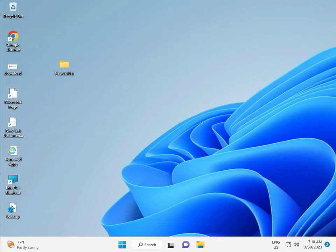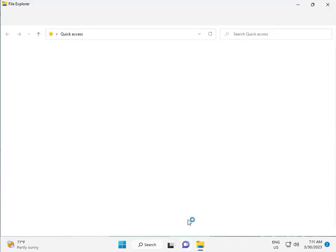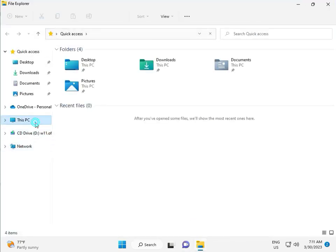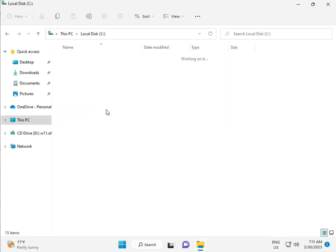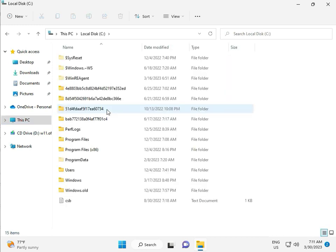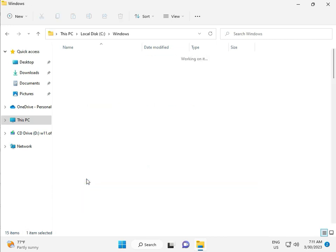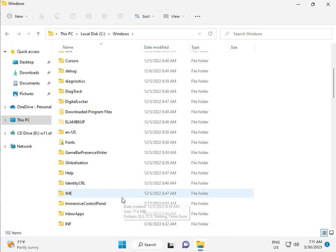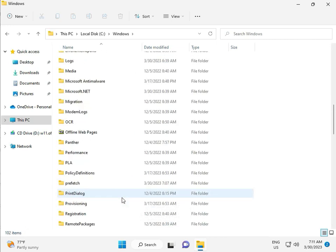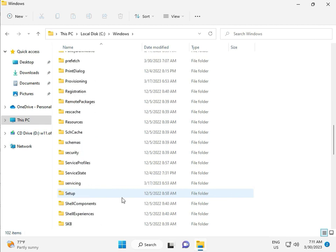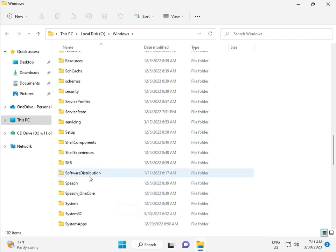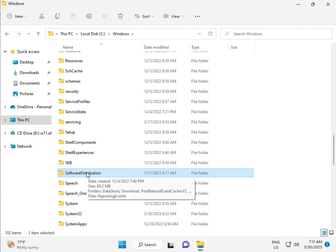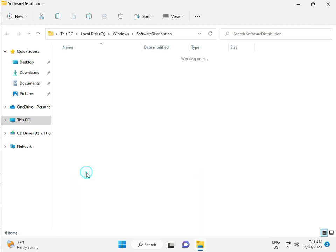Okay, then go to This PC, File Manager. Click to This PC, go to C Drive, then Windows, then Software, Software Distribution, and double click.